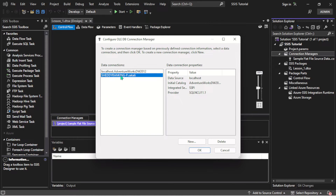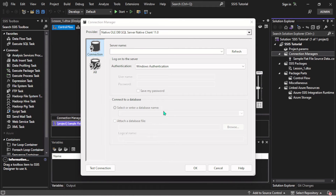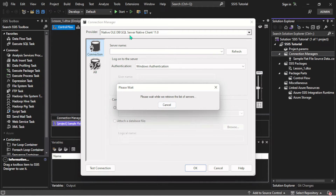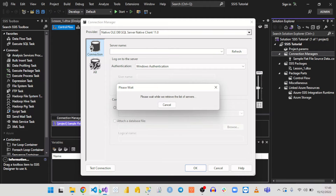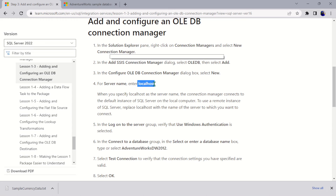Here you can see I already have some databases here that I've worked on. If you're not seeing any, come to 'New' and hit on it — that should bring up another box. Once you do that, as outlined, in the Configure OLEDB Connection Manager dialogue, select 'New.' For the server name, enter localhost. Entering localhost assumes that the instance of the local database is on your system.